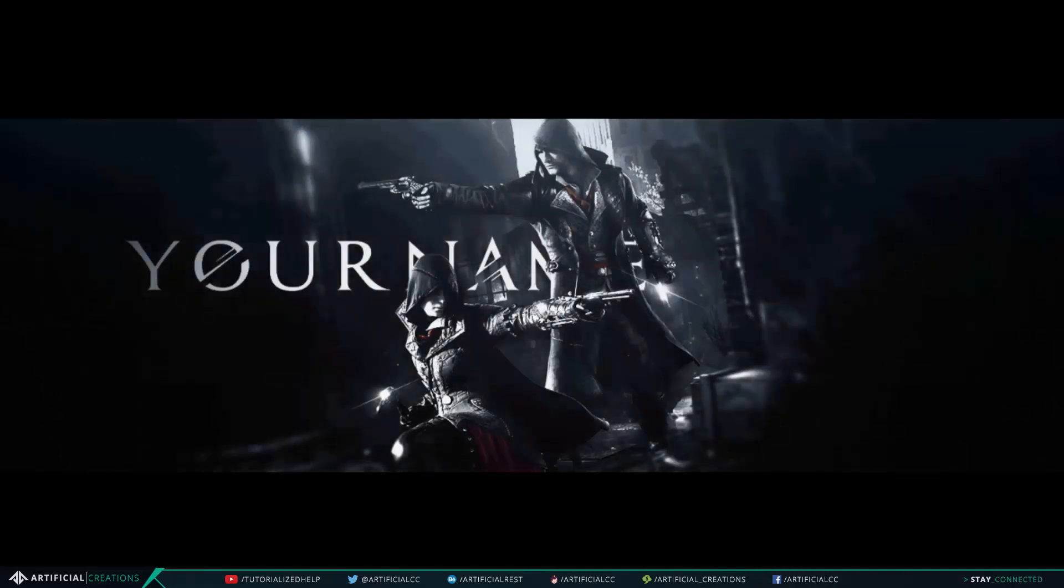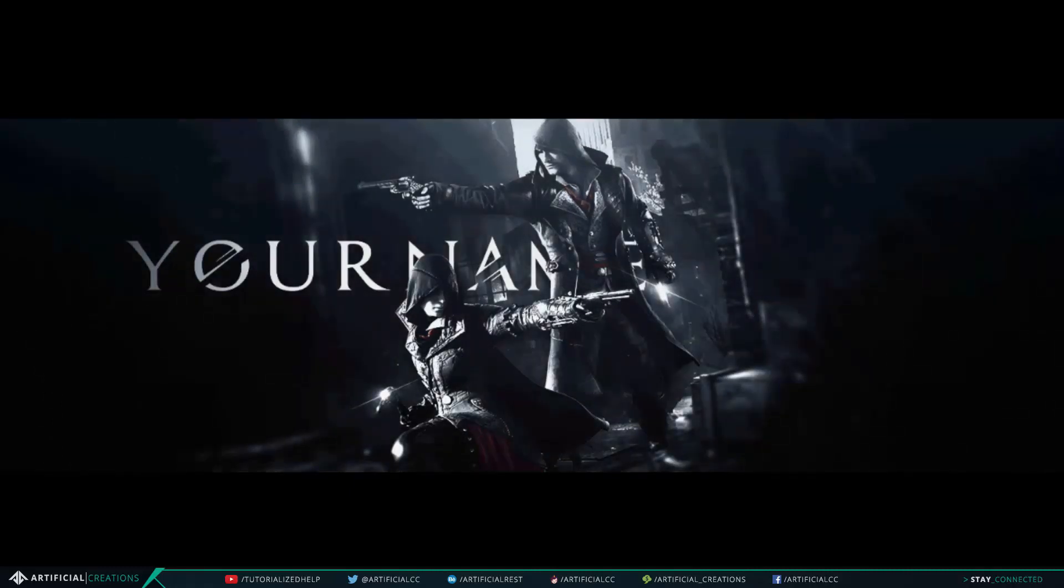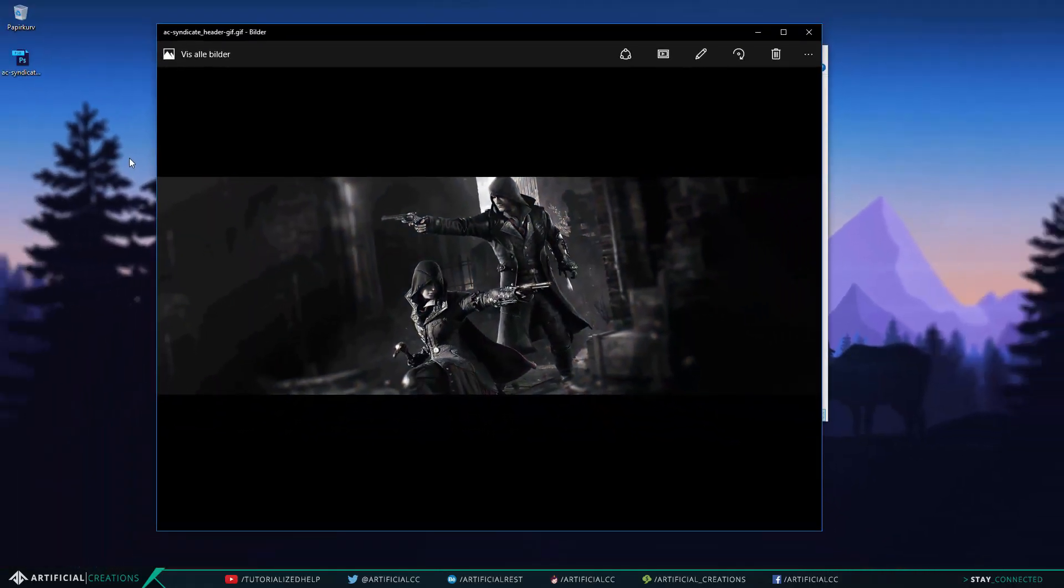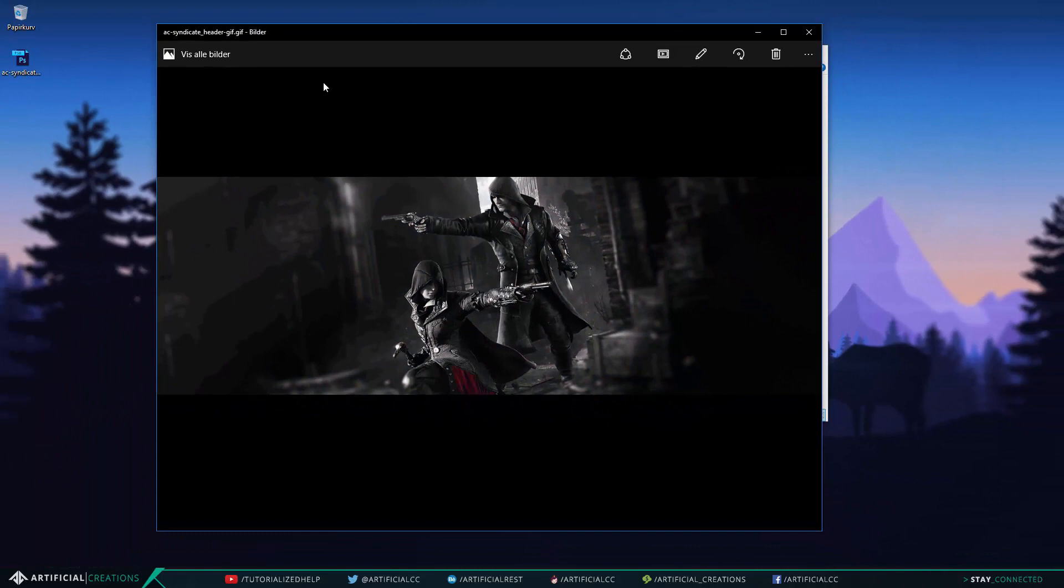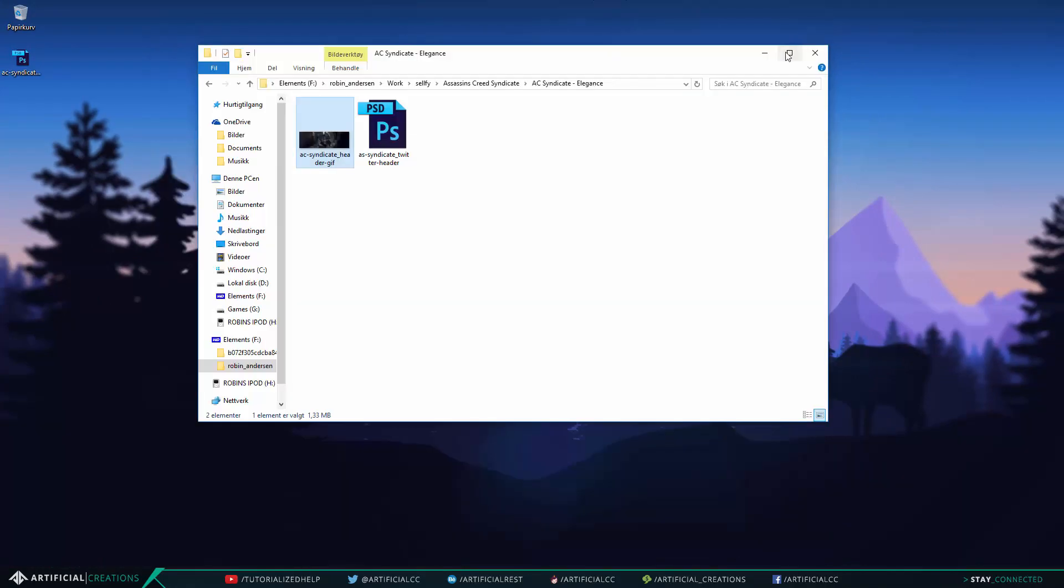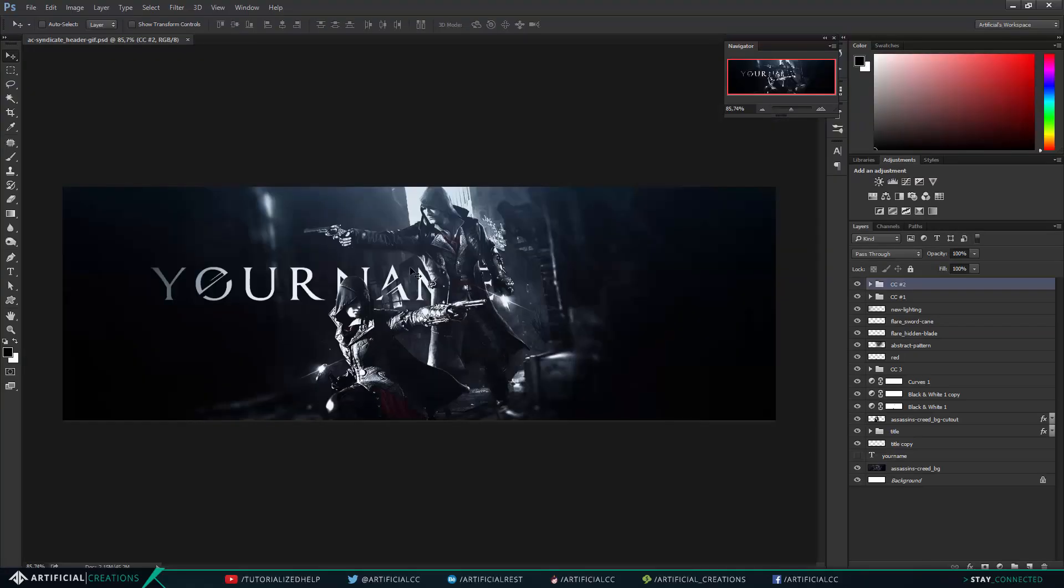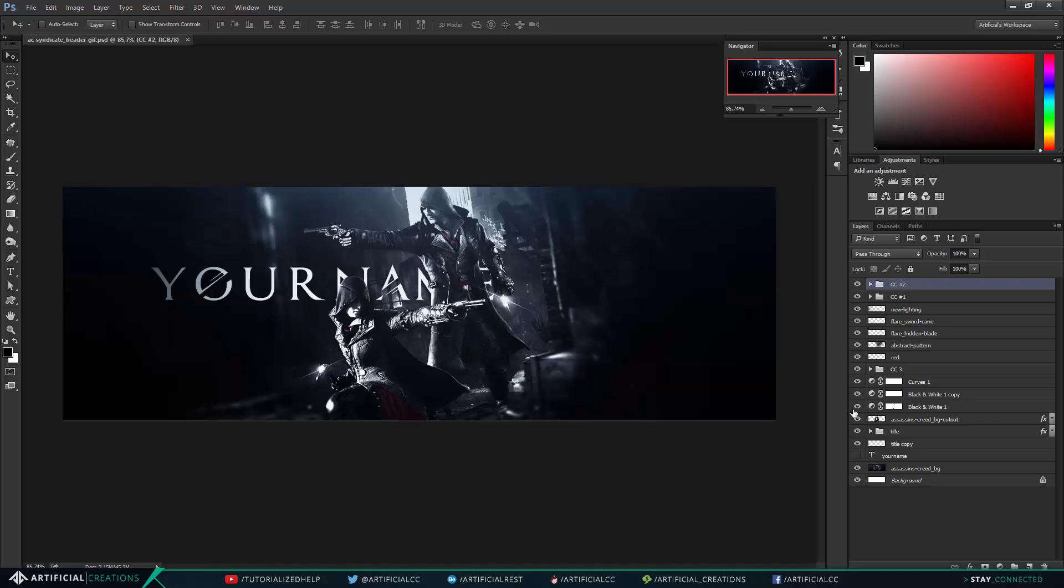Now that we have taken a look and seen what we will be making, let's go into Photoshop right now. I've already opened my Assassin's Creed header file and this is the one we'll be using for this tutorial.